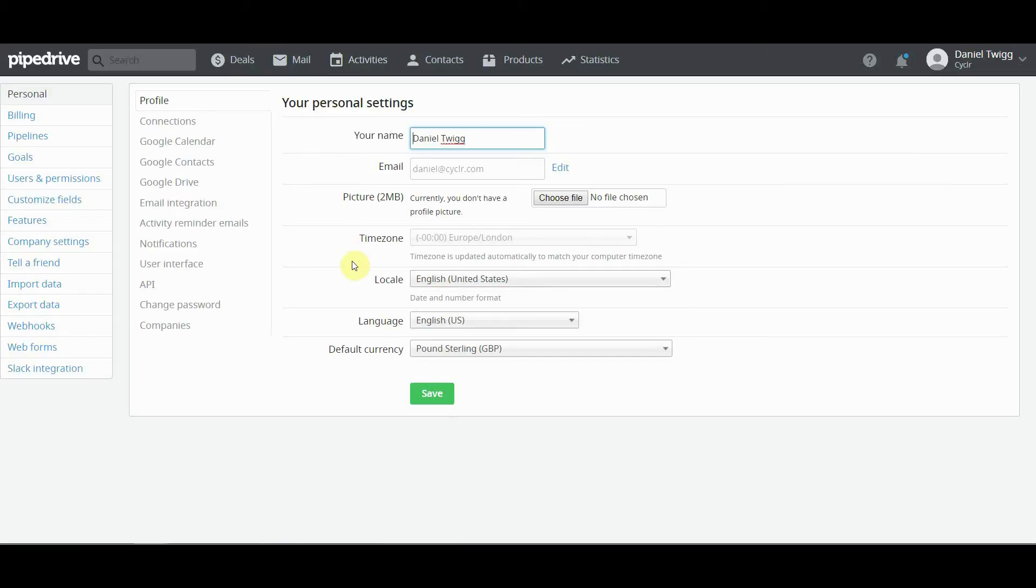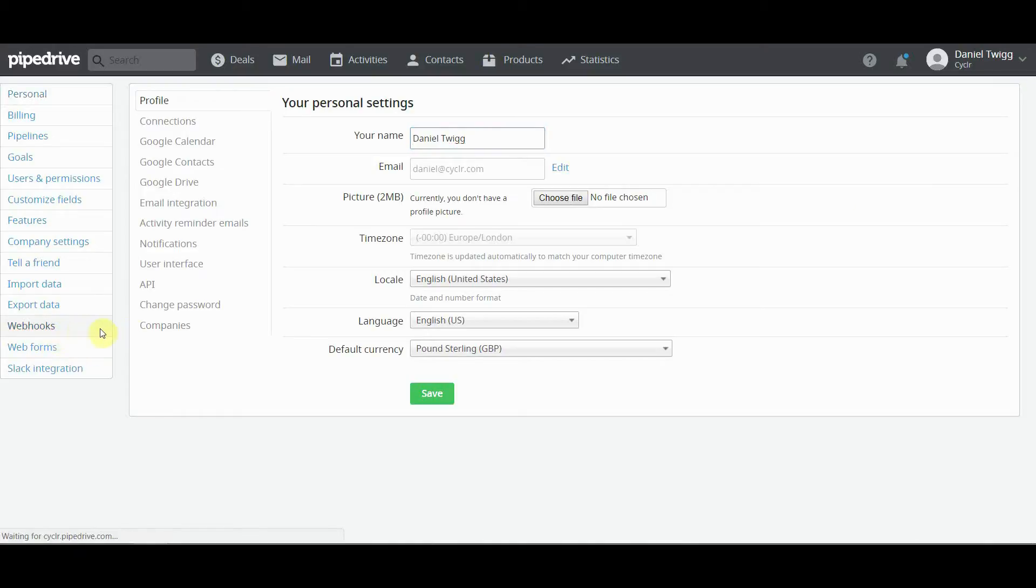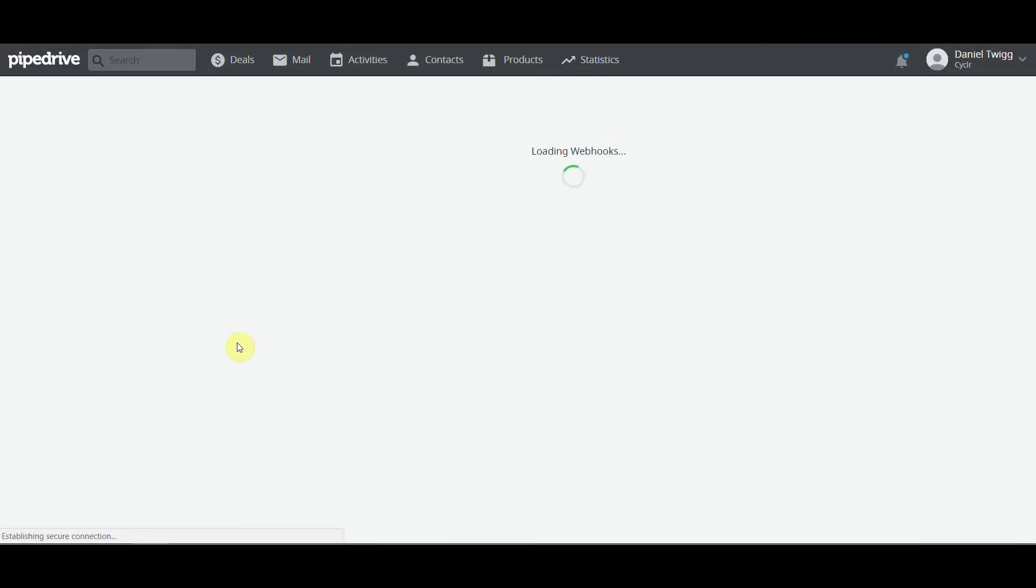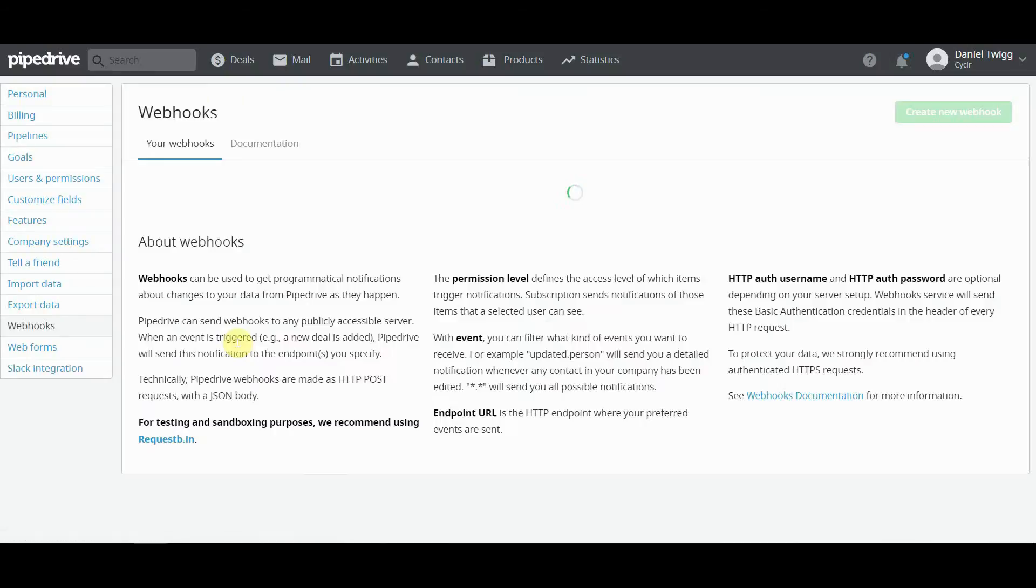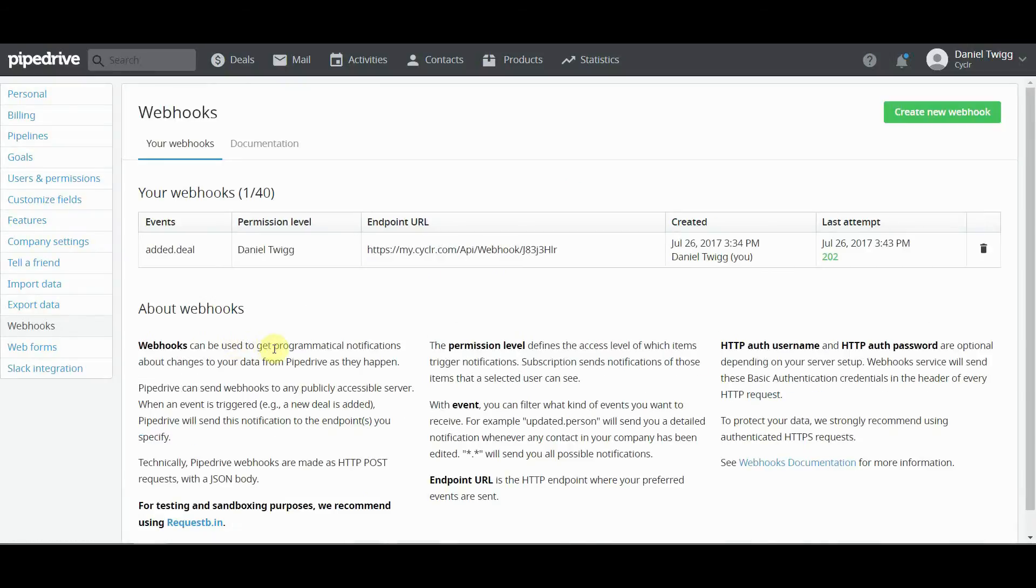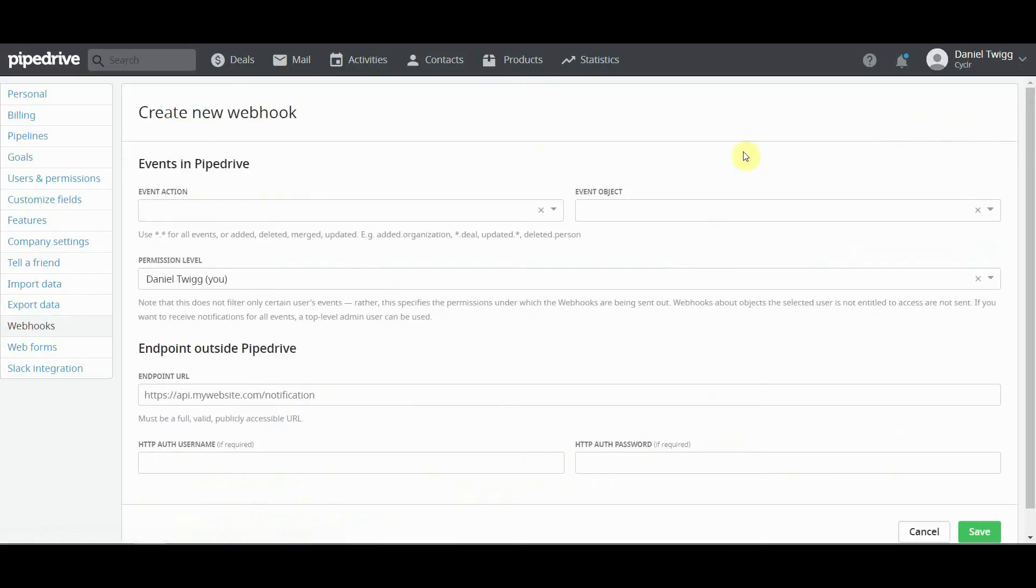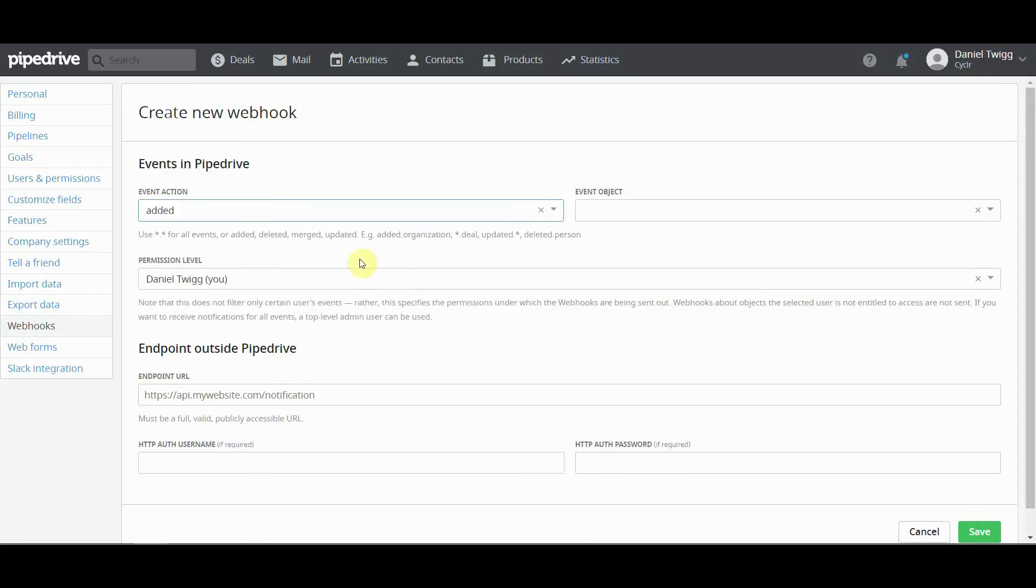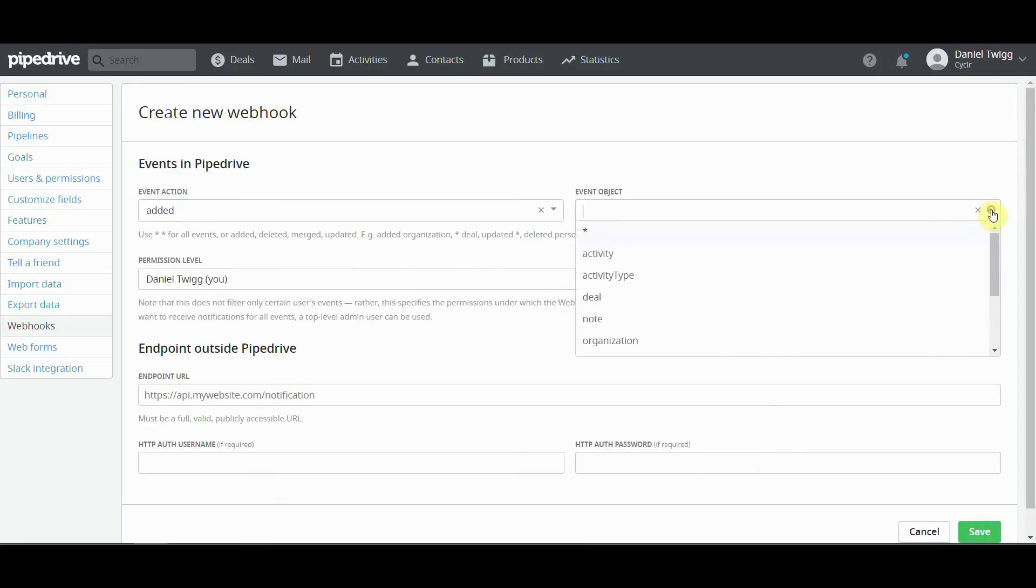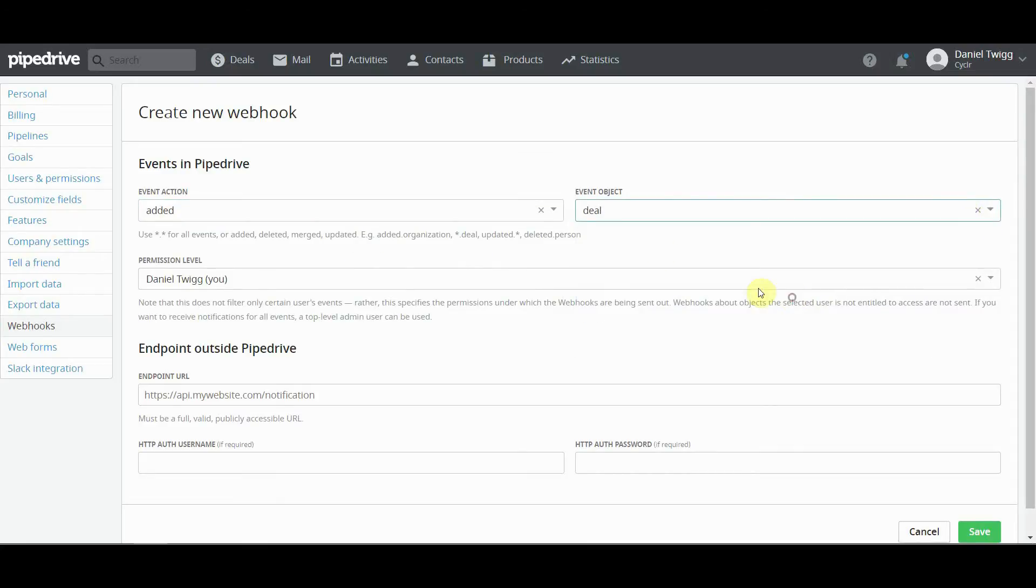So in Pipedrive you need to go to settings and the first thing you'll see on the side here is webhooks. So click on that and this is where you can create your own webhooks and tell it what data you want triggered. So here's an example that we already have set up. For this one we're going to create new webhook and the action we are going to want it to trigger when something new is added. And that something, the event, is going to be deal.